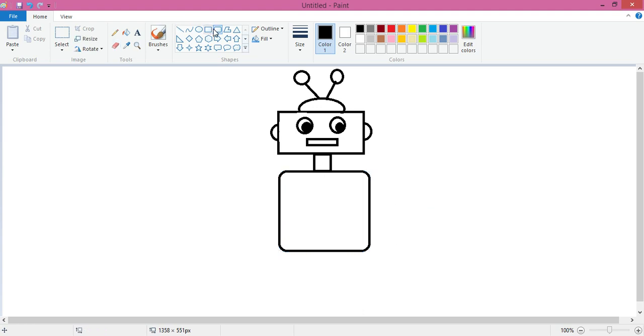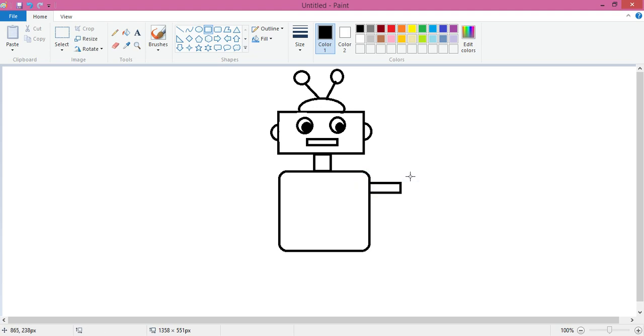Now again I will take the rectangle tool and make the hands. Watch carefully. I am starting my drawing from here on the top right corner, so that the two hands are already joined.